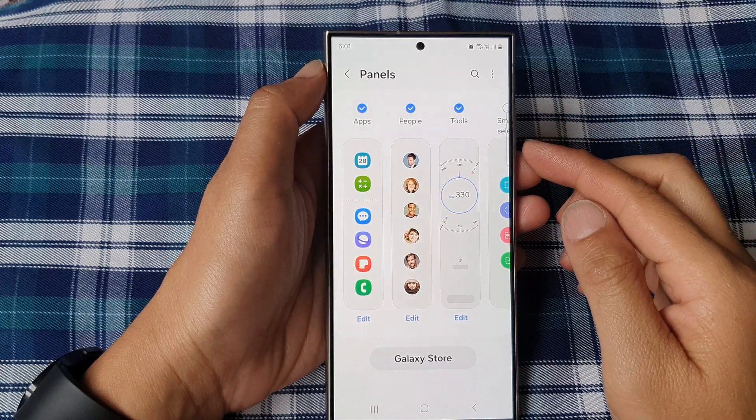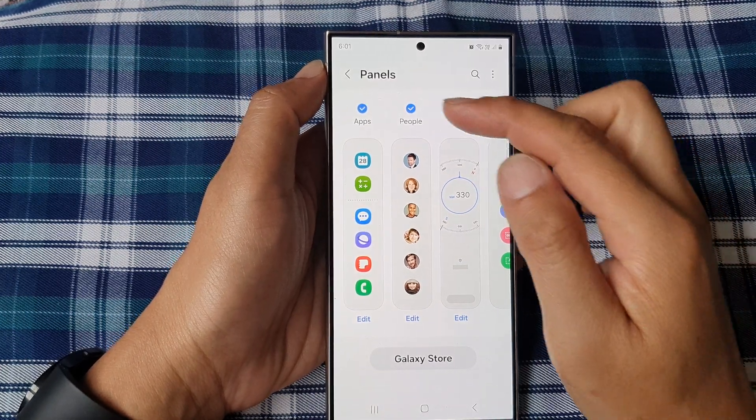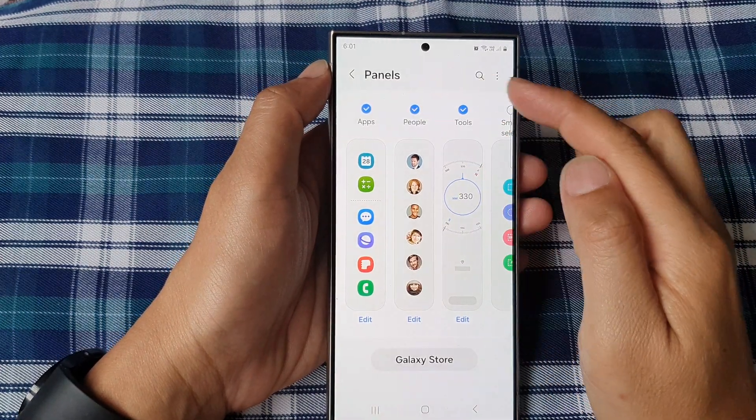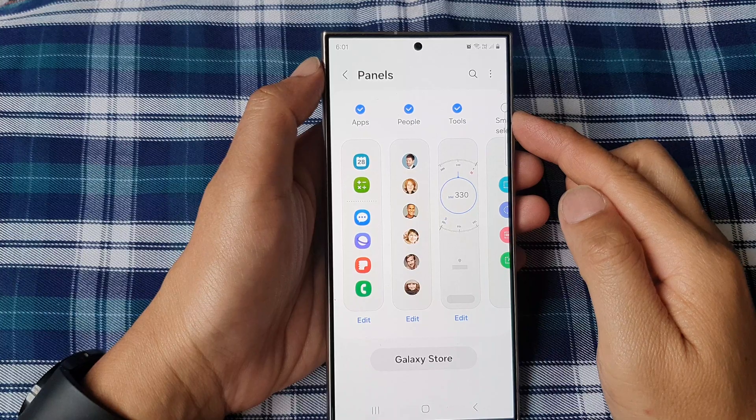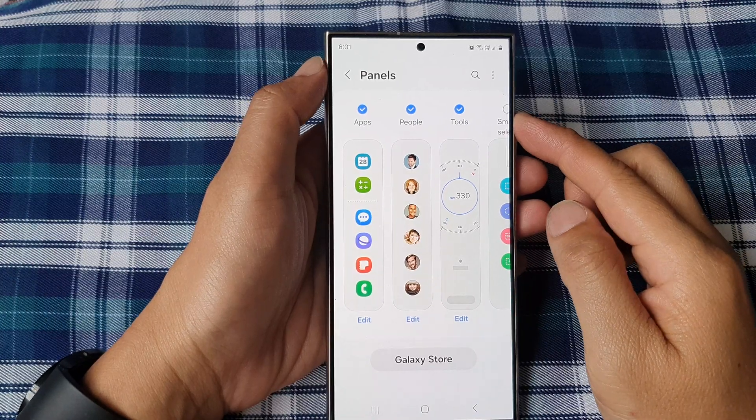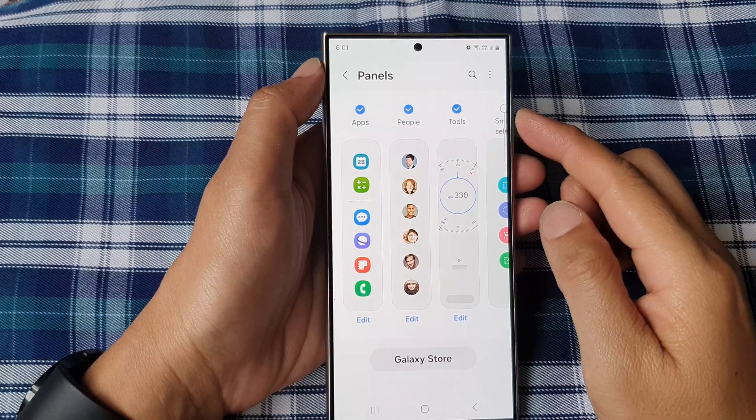How to add or remove the apps panel to the edge panels on the Samsung Galaxy S24 series.